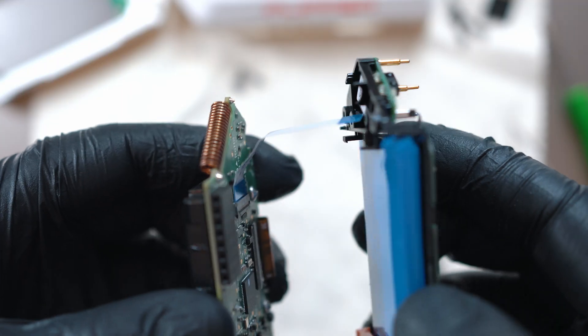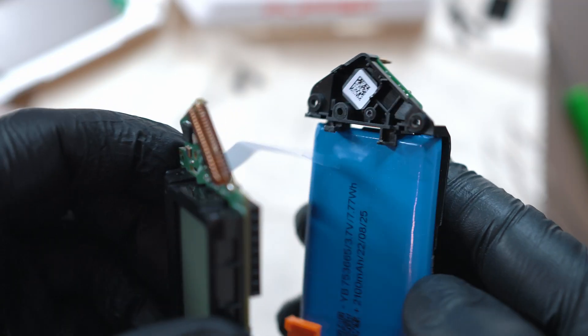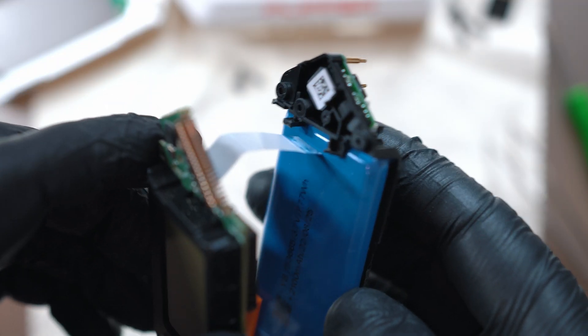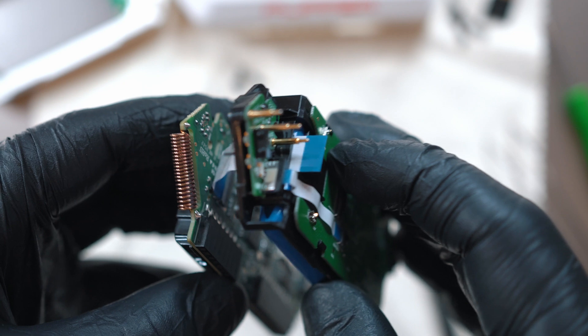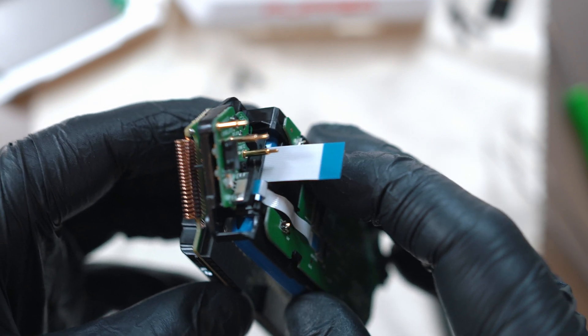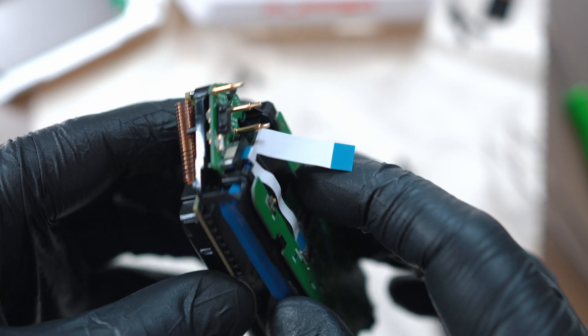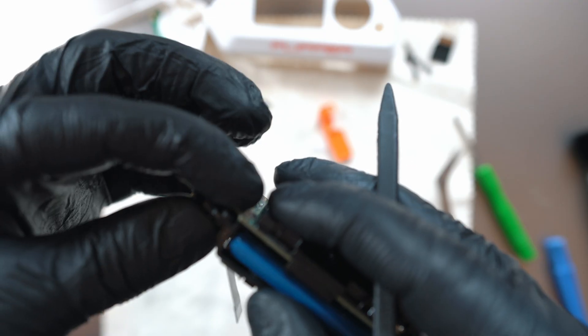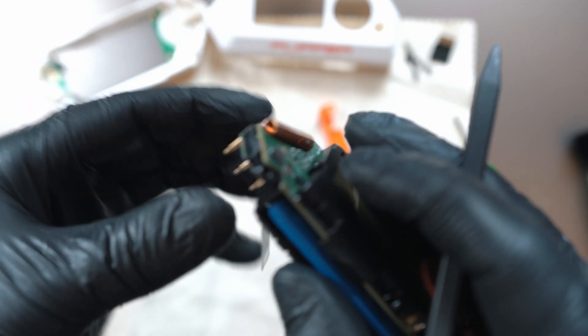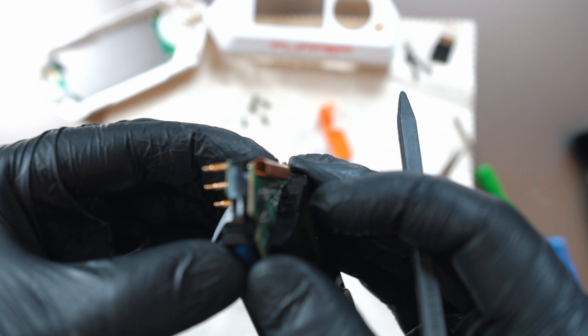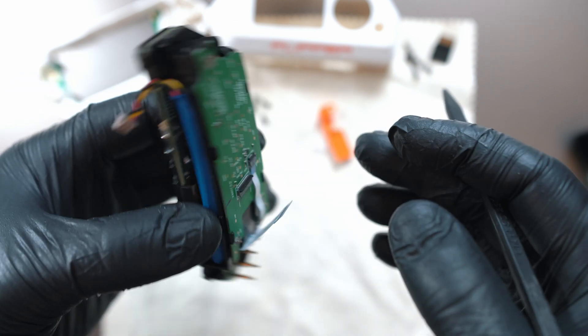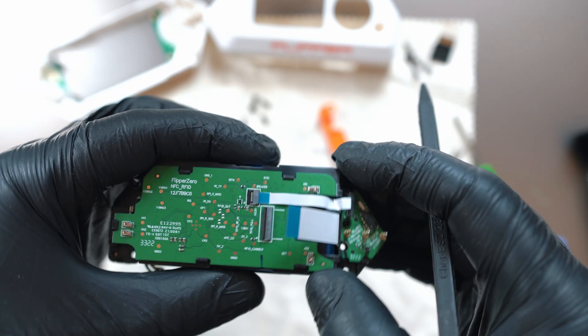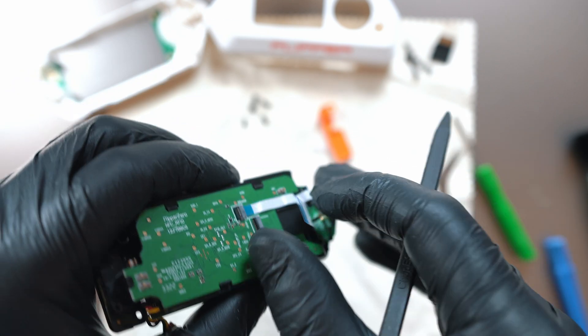Install new battery and start assembling all back together. Check description of this video for parts and tools needed. Make sure to subscribe and comment. Also, check my other Flipper Zero videos.